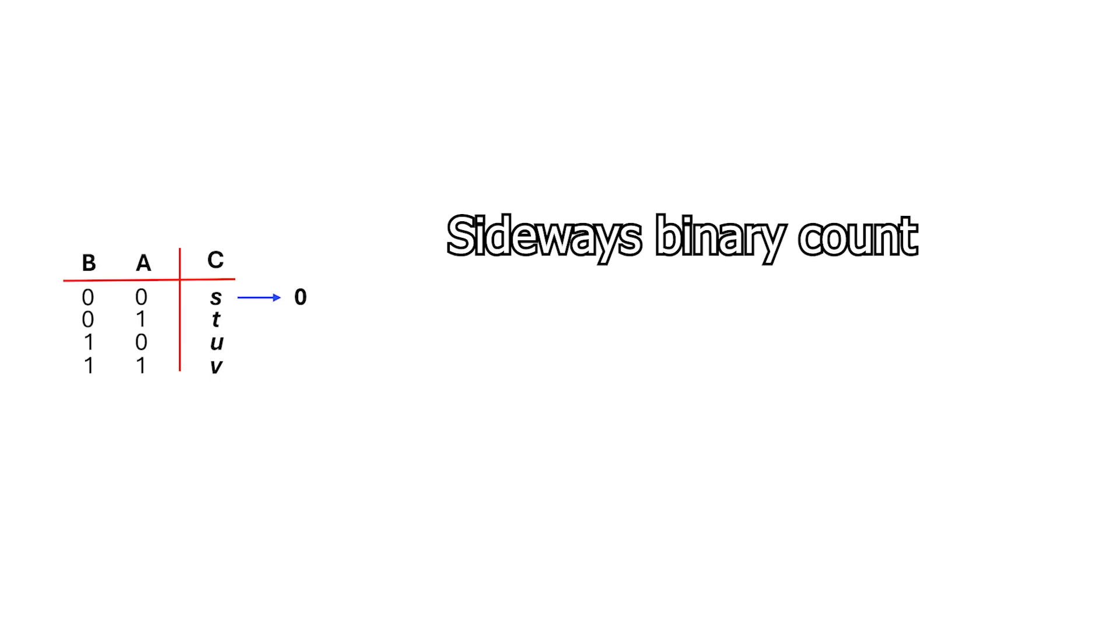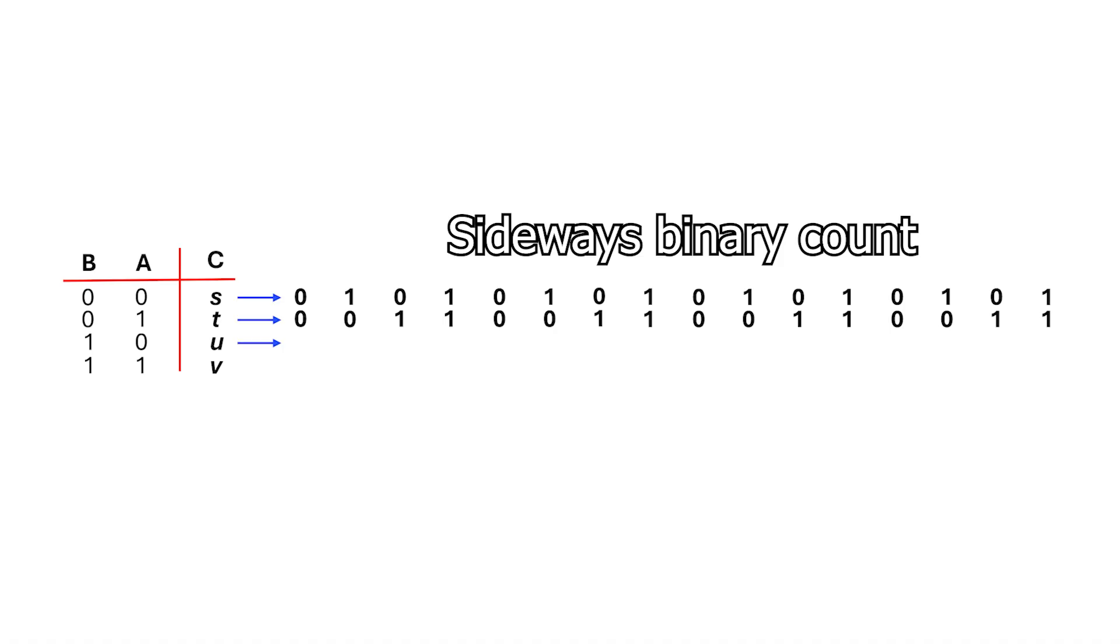For S, we just alternate 0 and 1. For T, we need two 0's and two 1's and repeat. For U, it's four 0's and four 1's then repeat.